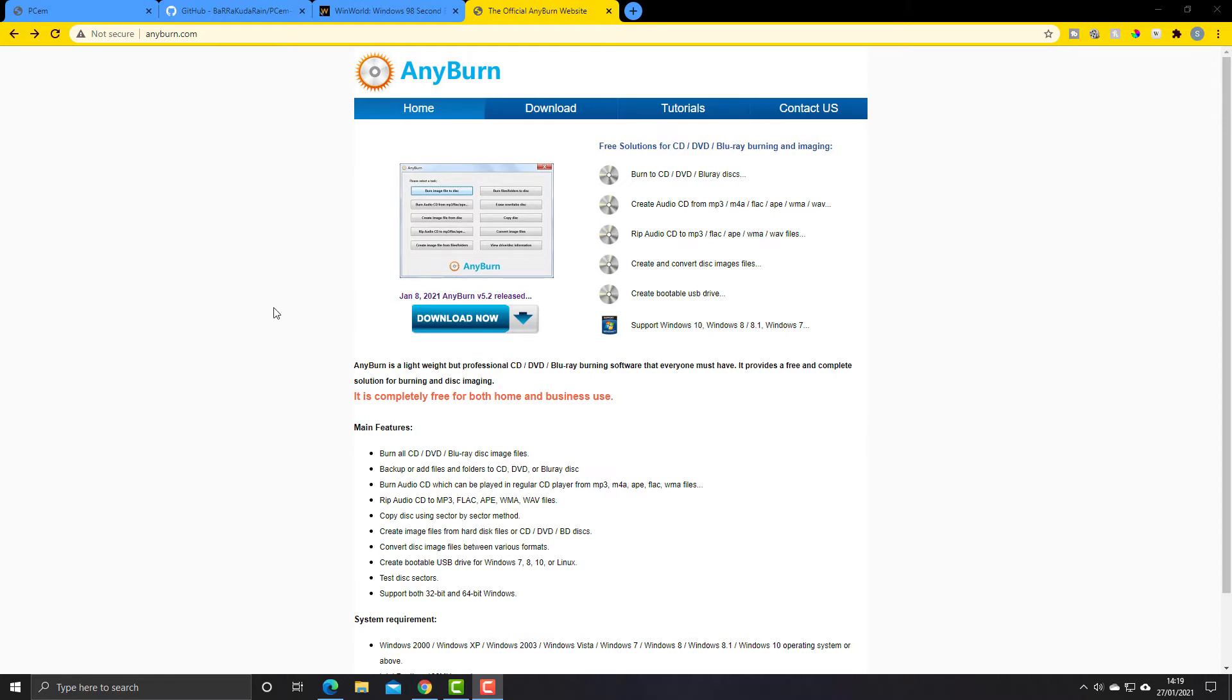So an ISO file, that's just the extension of the file, and it's used to create identical copies of CD-ROMs or DVD-ROMs, whatever the case may be.